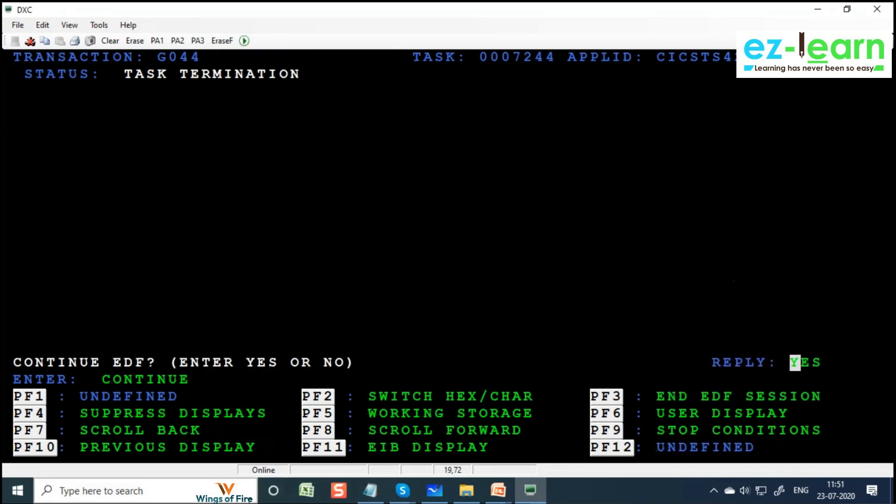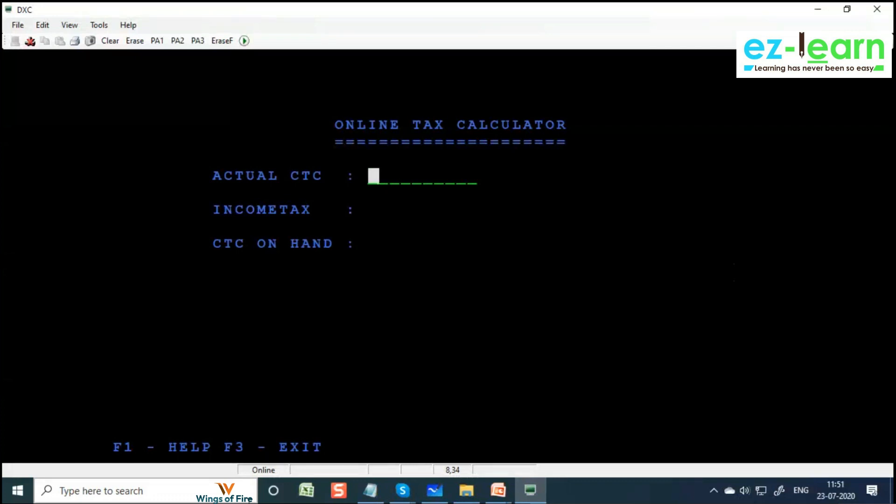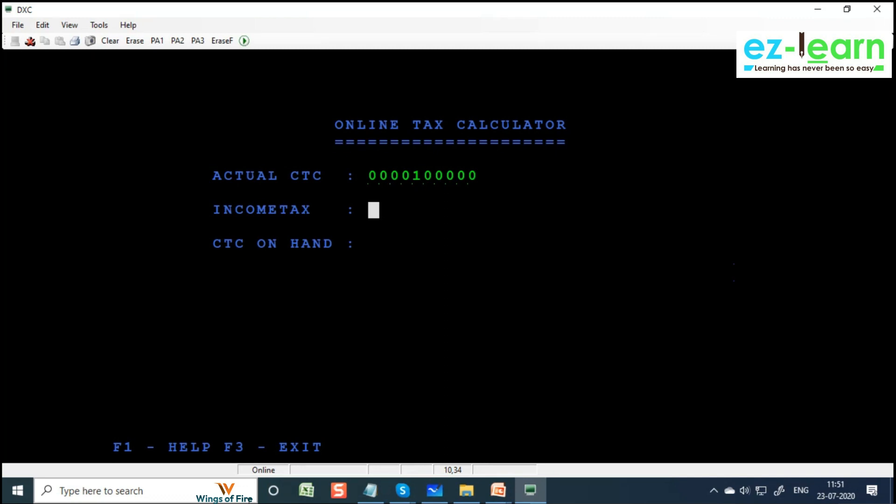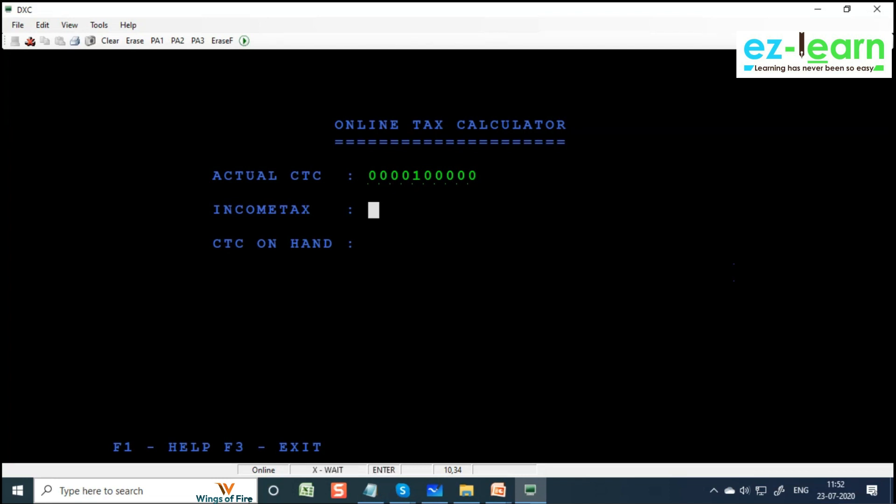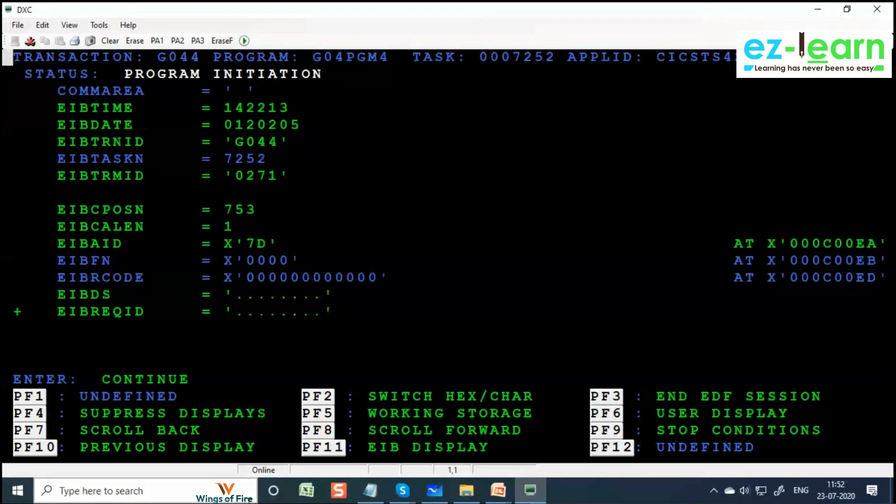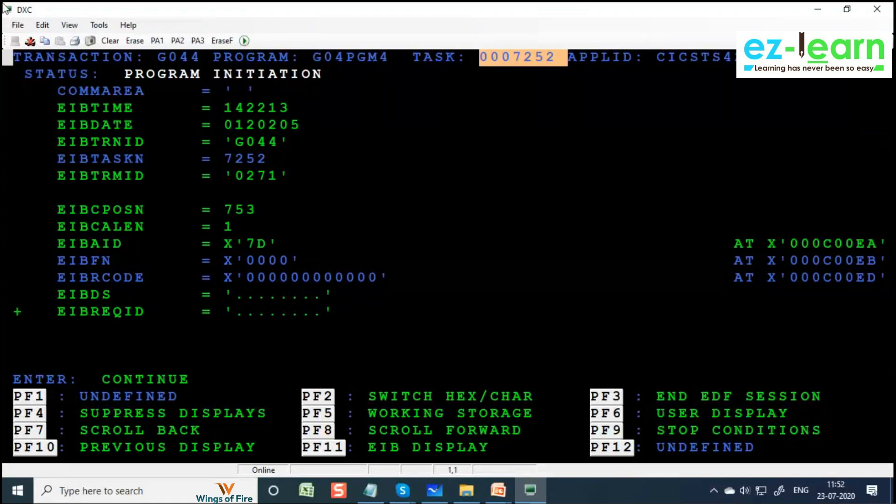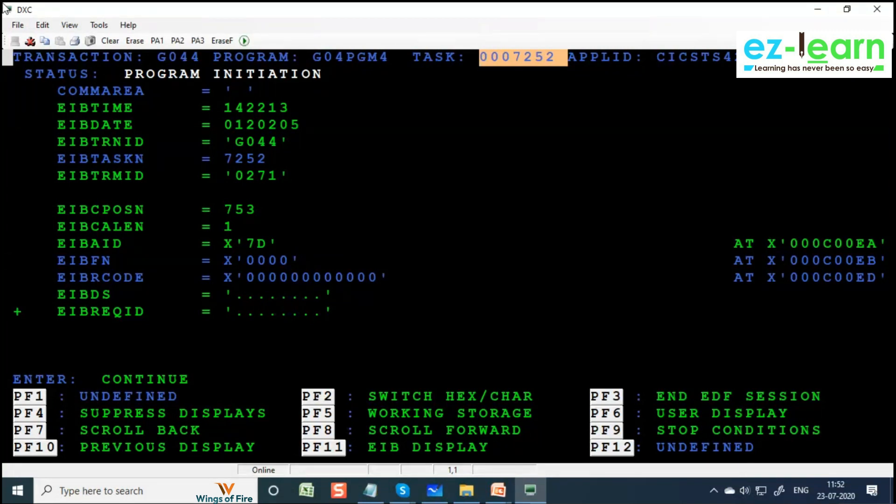See the task ID - it's 7224. This is the initial screen - now user can input data. User can take data. Now press Enter. When you press Enter, what will be the EIBCALEN? Greater than zero - it should be equal to one because com area we gave WS-COM-AREA which is PIC X of 1, so EIBCALEN will be equal to one. Press Enter. See, the program started again. See the task ID - now changed to 7252.